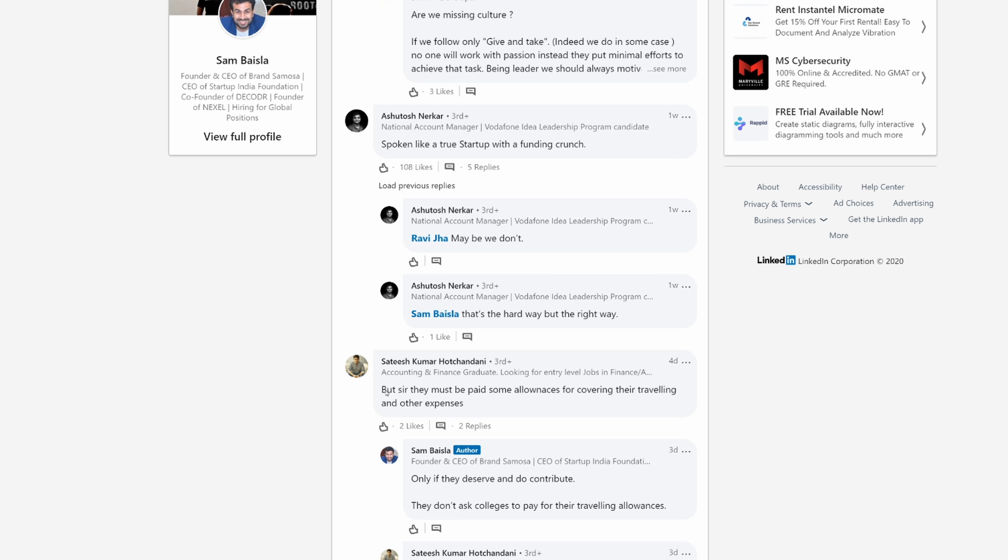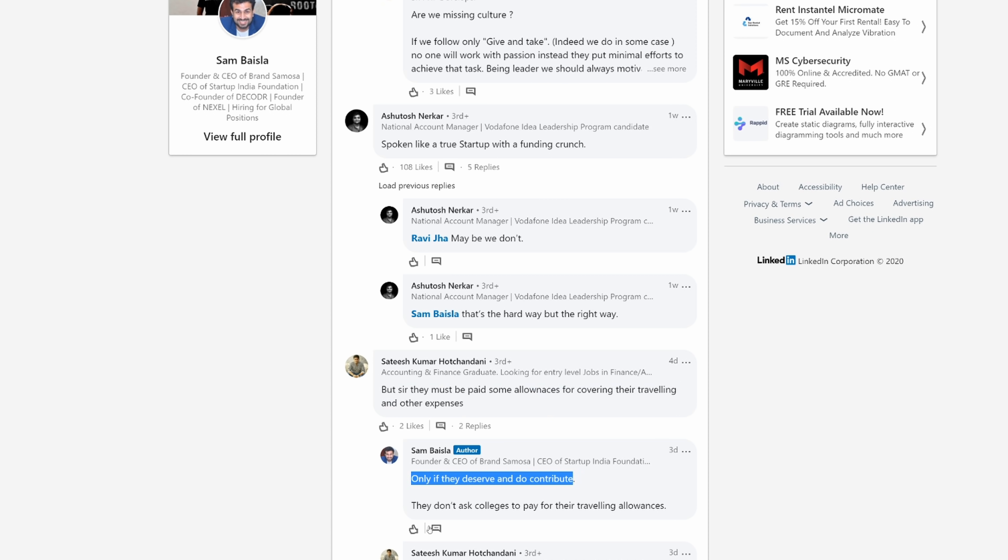This guy says apples must not be compared with the bananas. This guy, but sir, they must be paid some allowances for covering their traveling and other expenses only if they deserve it and do contribute. They don't ask colleges to pay for their traveling allowances. This guy's on another level of douchebag CEO.